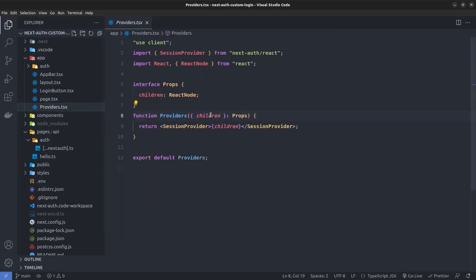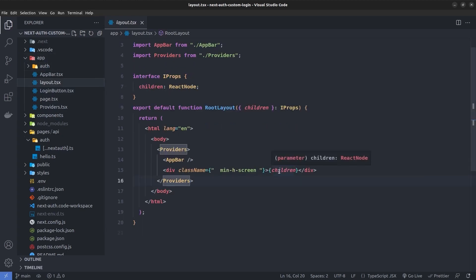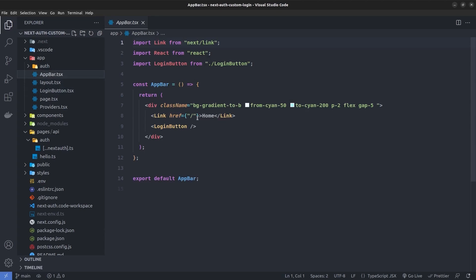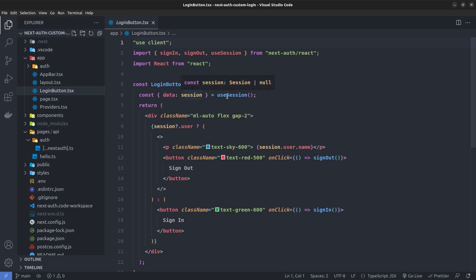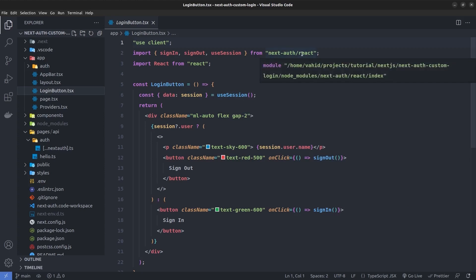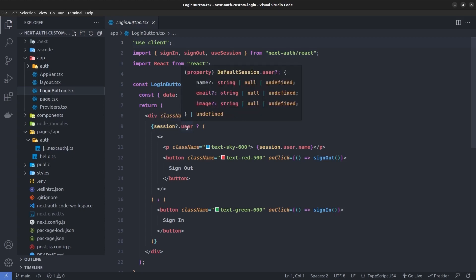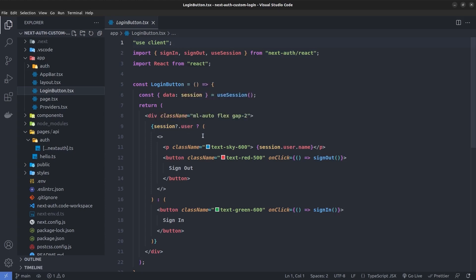Inside the app directory, we have a providers component which wraps its children inside the SessionProvider from next-auth/react, so all children can access the NextAuth session with the useSession hook. Inside the root layout we wrap all pages and components inside this providers component. We also have an AppBar component — it's a header section with a link to the home page and a login button. In the login button we read the session from the useSession hook.